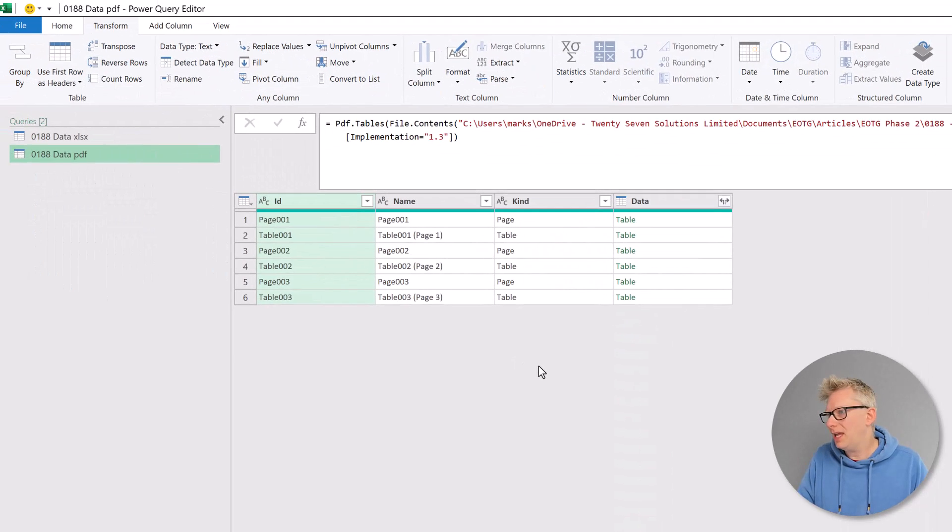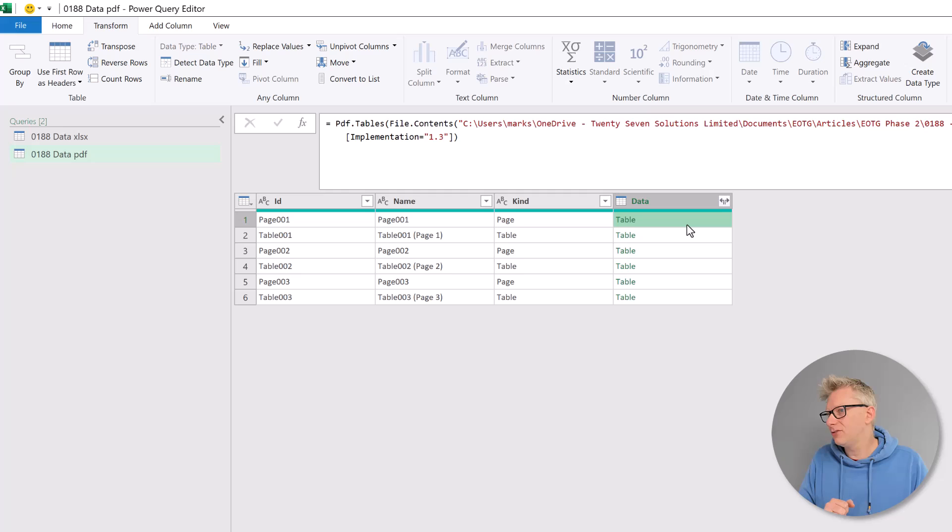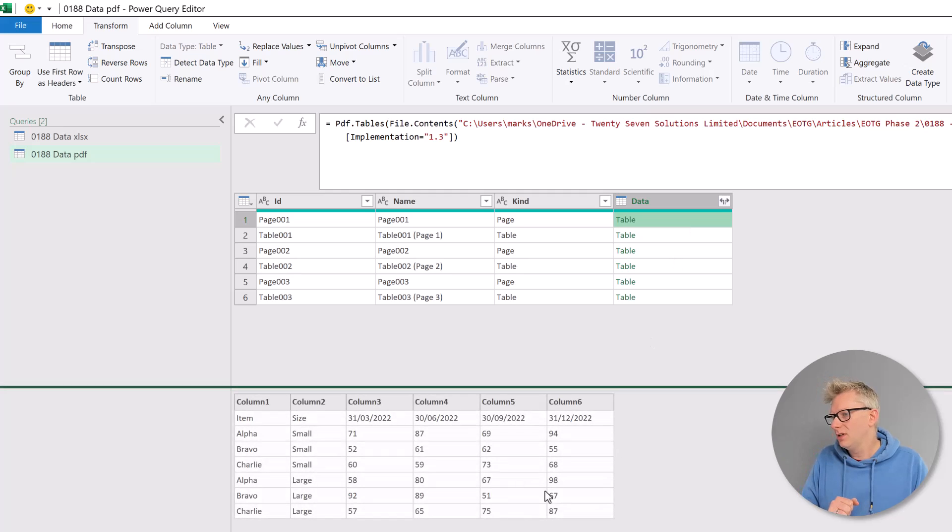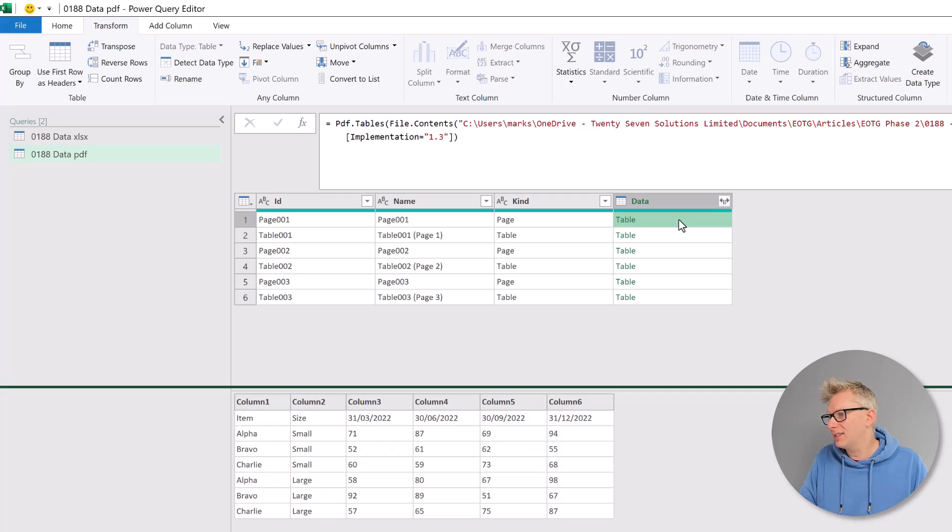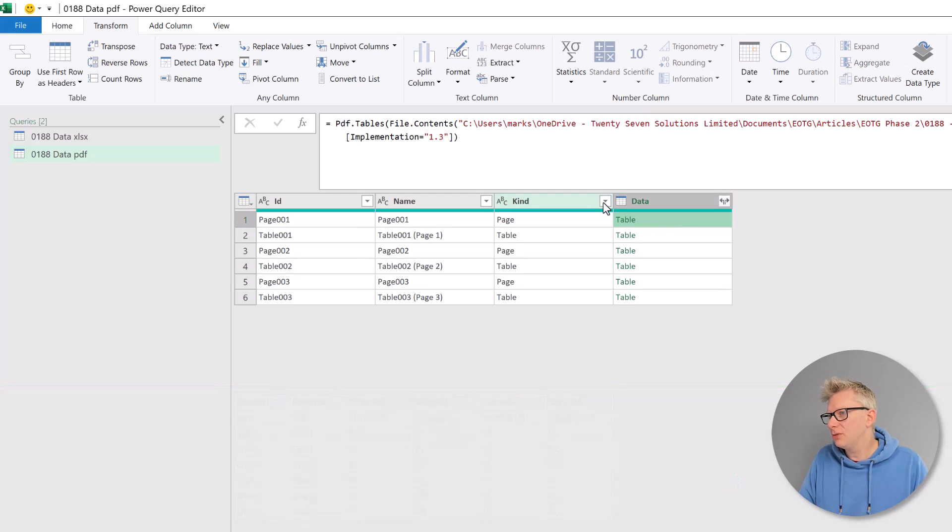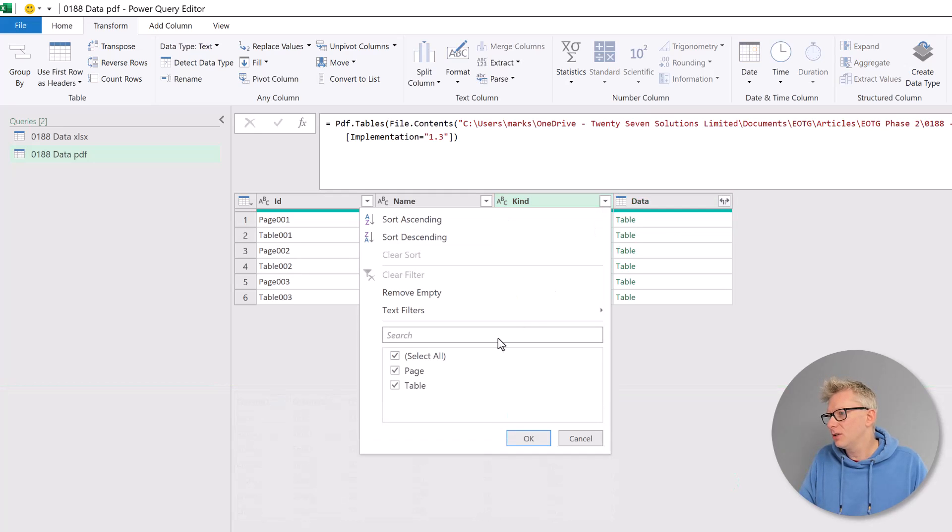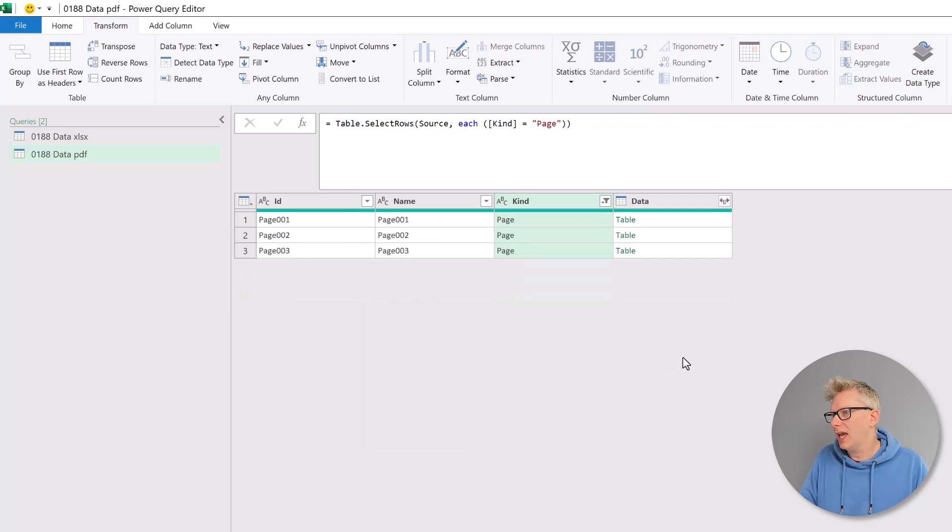Now here the PDF has recognized that we have pages and we have tables. If we select the data for one of those, you can see the preview of the data there at the bottom. It's the same as we had for our Excel workbook. I'm just going to filter this so it just includes the page data and I'll click OK.